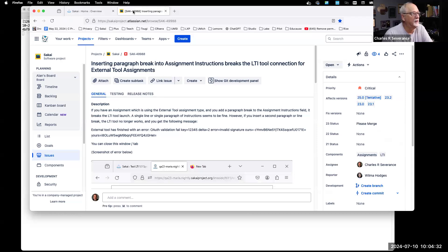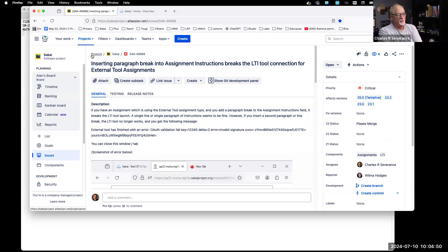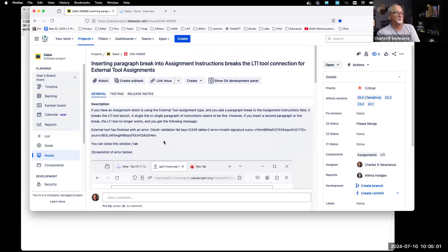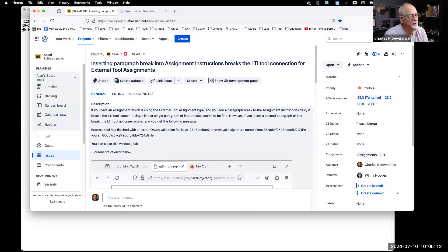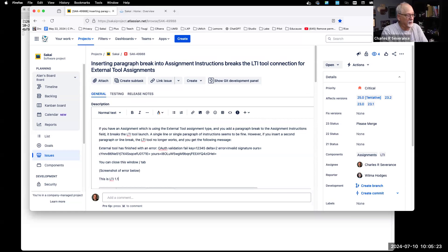Hello everybody. We are reproducing SAK-49988. I reproduced this before, and foolishly the recording didn't work, so we are going to reproduce this again. This seems like the weirdest of things. I've talked to Wilma about this and she thought she was crazy. If you have an assignment with an external tool type, add a paragraph break to the instructions and it breaks the launch. This is LTI 1.1 only.